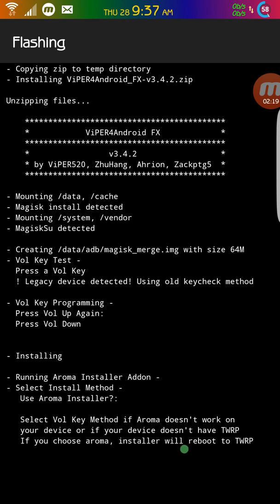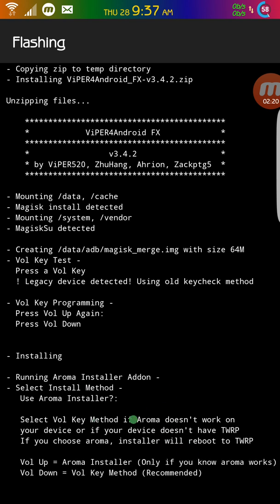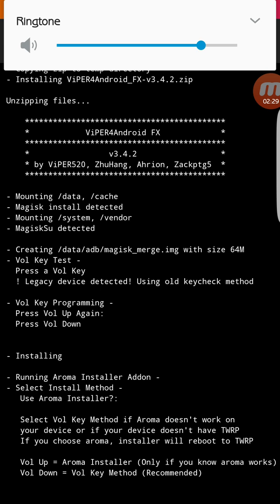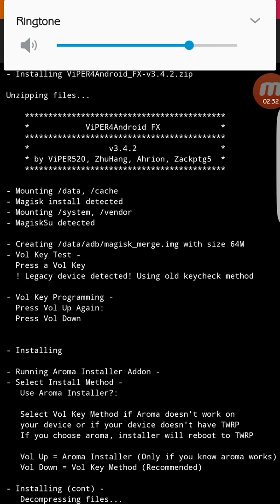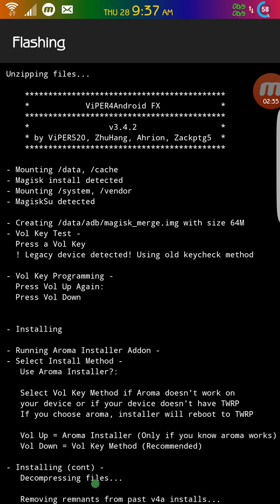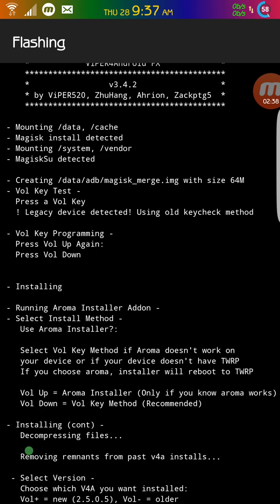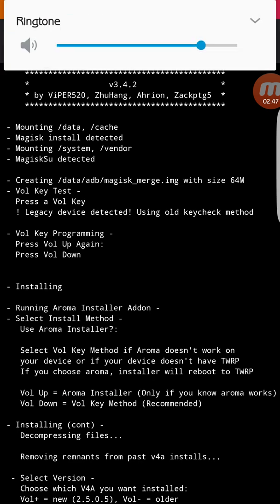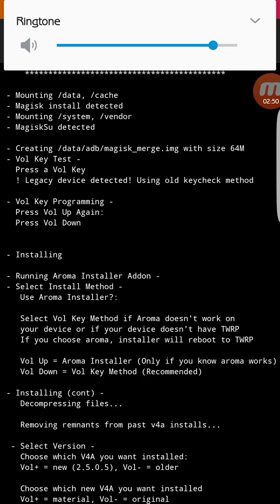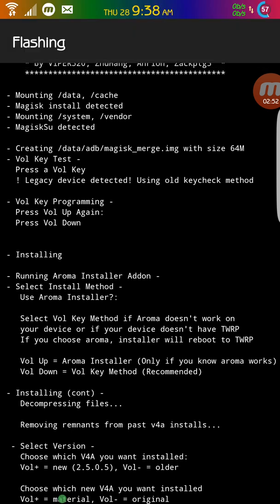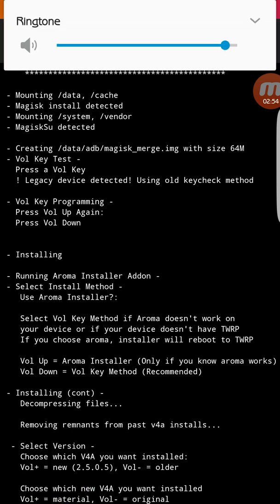And this is a tricky part. So it says volume up for Aroma Installer. You don't want to do that. Always press volume down. Because if you do say volume up, sometimes it's soft brick your cell phone. So you don't want to do that. So I'm just going to press volume up. And I'm going to do volume up one more time.